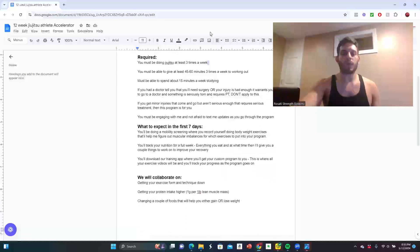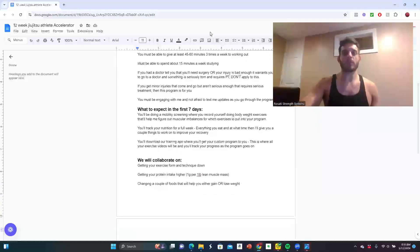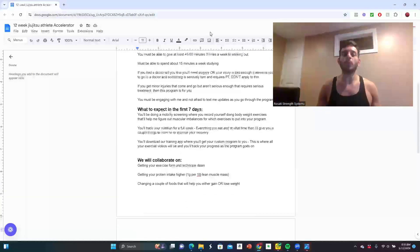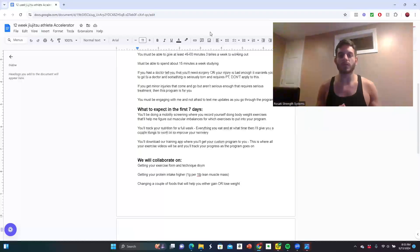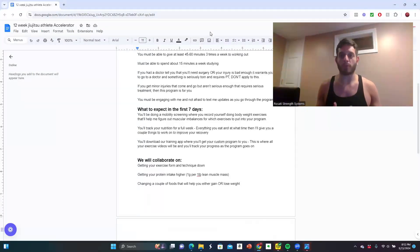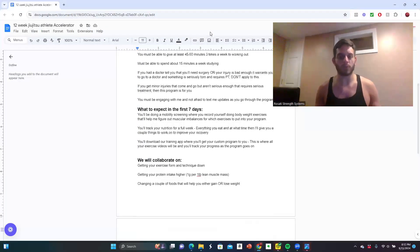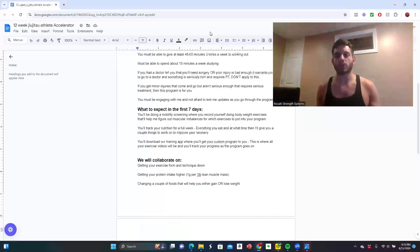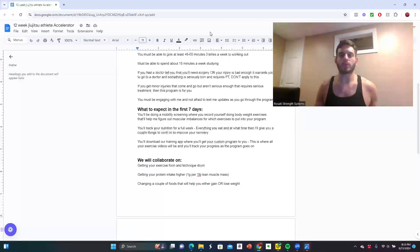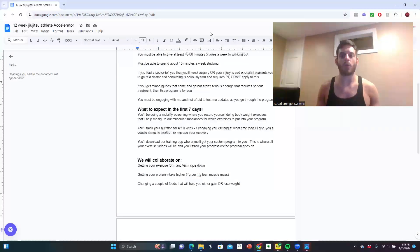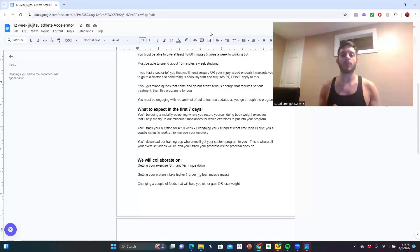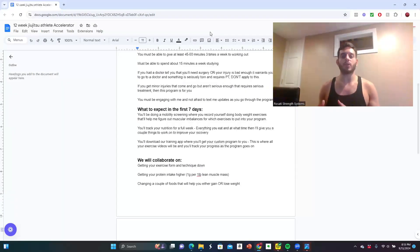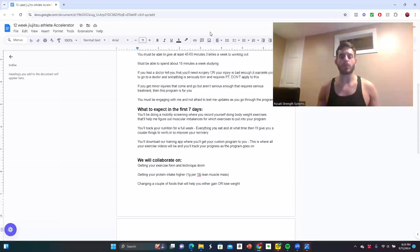So here's what to expect in your first seven days. You'll be doing a mobility screening where you'll record yourself doing a series of bodyweight exercises. That's going to help me figure out muscular imbalances for which exercises to put into your program. This is going to set up a foundation for what your program needs for you.